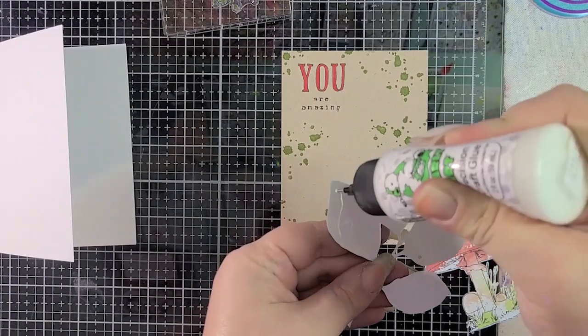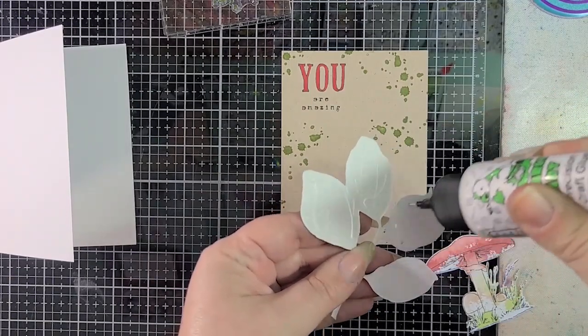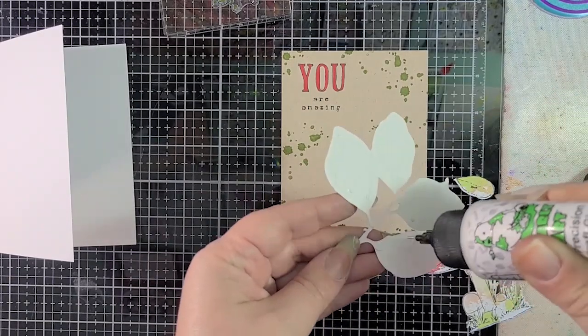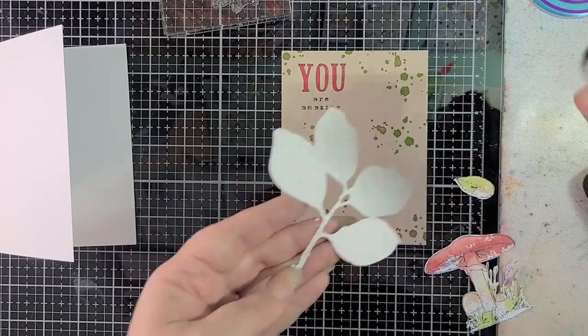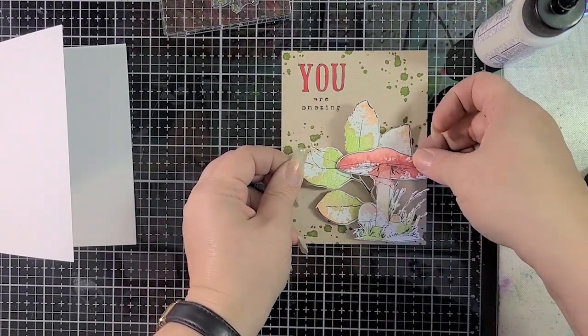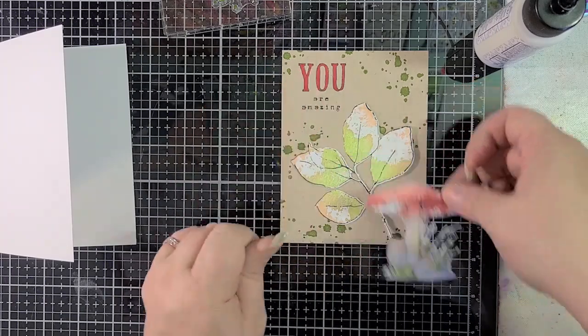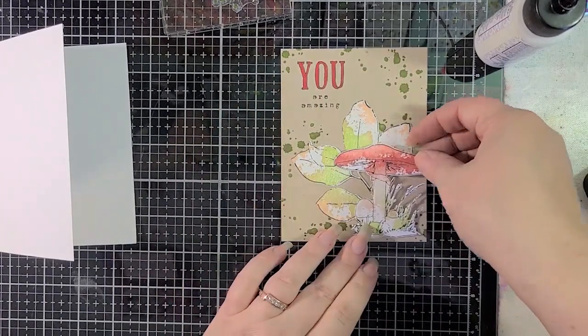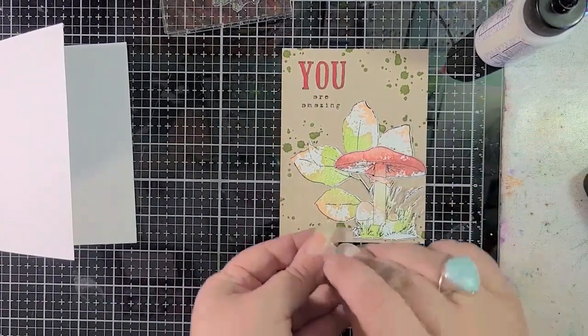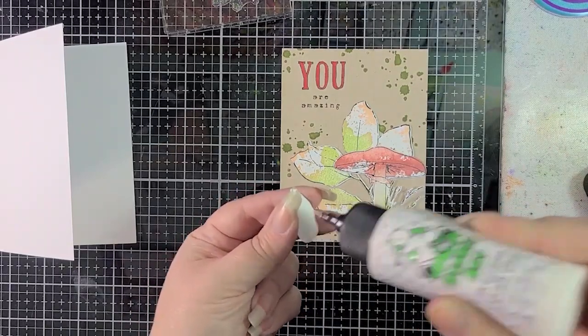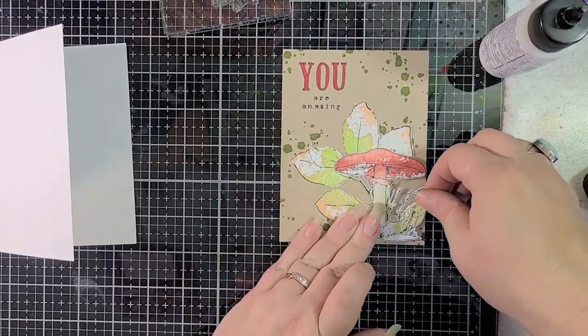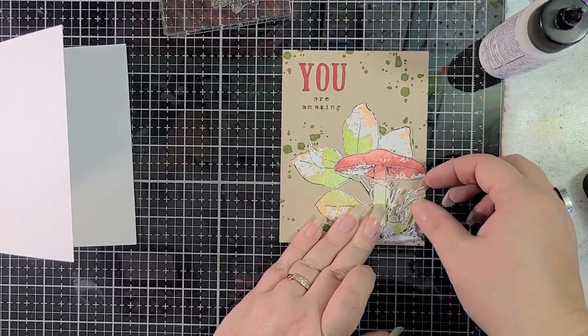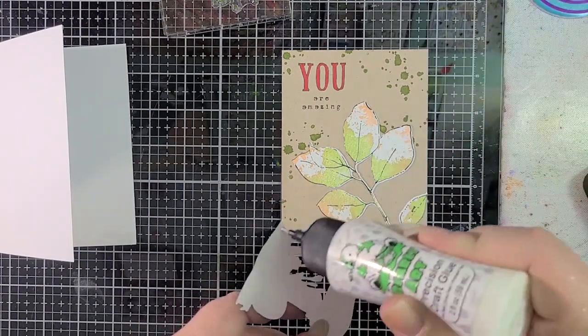I've got some liquid glue, and I'm just going to quickly adhere this down to my background, and now we're going to make sure that that lines up well, and that we have the placement the way we wanted it to be. You could have also used foam tape to pop up maybe the mushroom, but with the fiddly bits of the grasses with the mushroom, I decided not to do that.